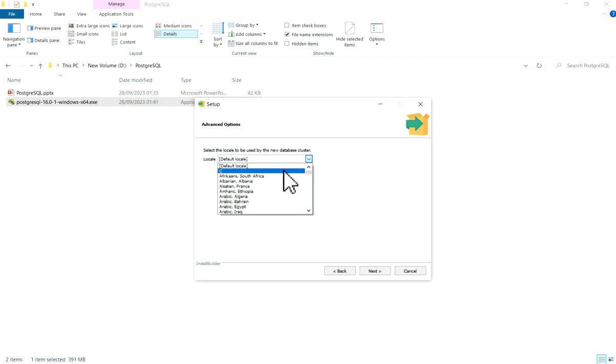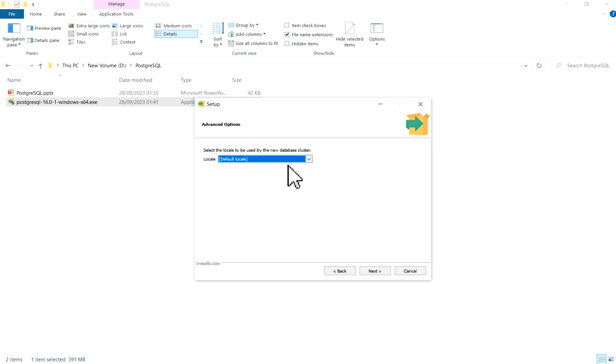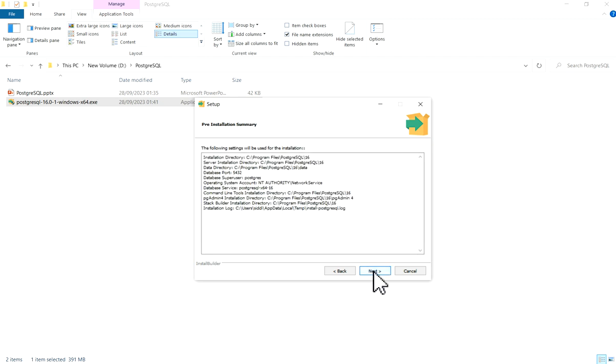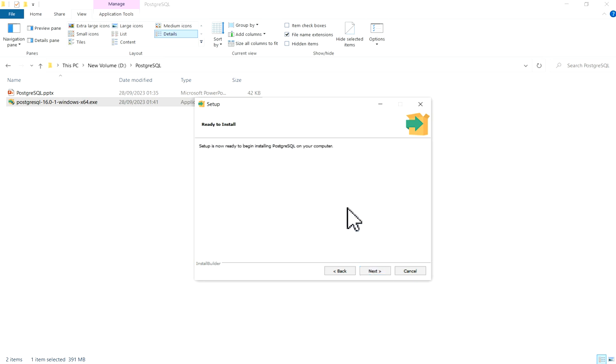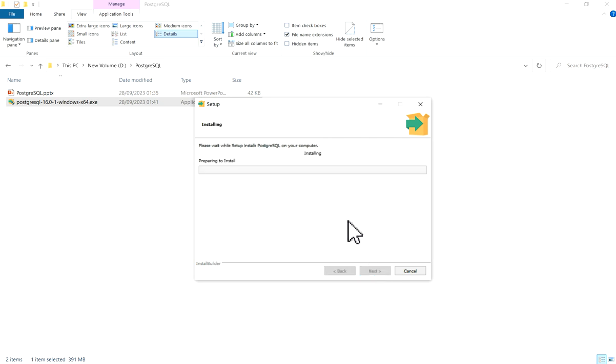I will click on it to show you what options are available here. We will keep default locale. Click Next. Now pre-installation summary is given. You can see installation directory, server installation directory, data directory, database port, database superuser, and other information. Click on Next. Ready to install - click Next. It will take some time.